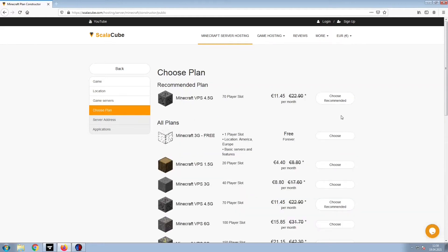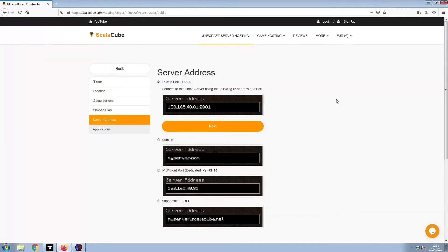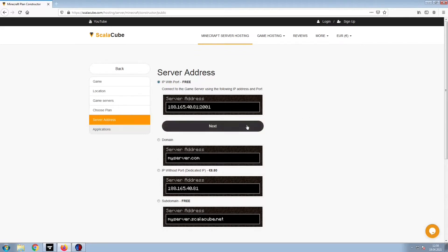Select the recommended plan for your game server. Next, choose your server address. For the purpose of this video, we will be selecting the default IP with port. This can be changed at a later date.